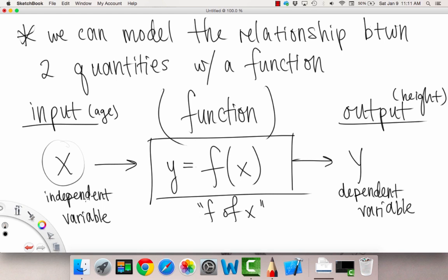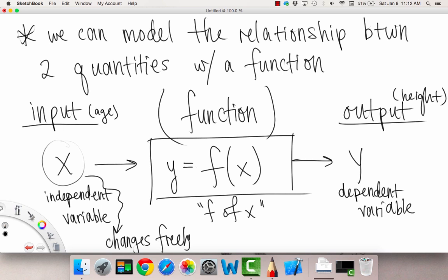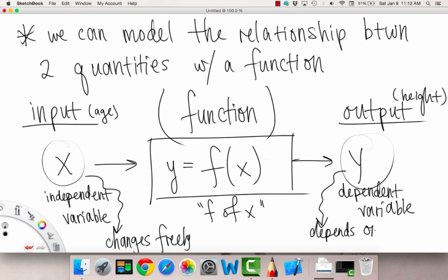The independent variable can change freely — we can make it whatever value we want, stick in any input we want. Whereas the dependent variable — once you put x through the machine — your output y depends on what you put in. It's a one-way function. So y depends on x; it can change as well, just as x can change, but the change in y depends on x.